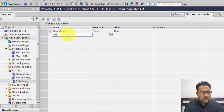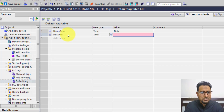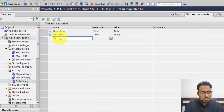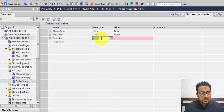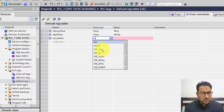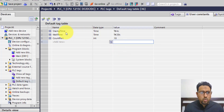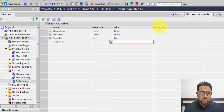Similarly, I'm going to define the wait time — data type time, value T#20S. And for the counter, I'll use the tag name count part, data type integer, value 10. Now, no matter where I'm using these preset values in my program, I can always come here and change the values, and it will automatically update in the program. So these are all my tags — now I can go to the main program and start programming.